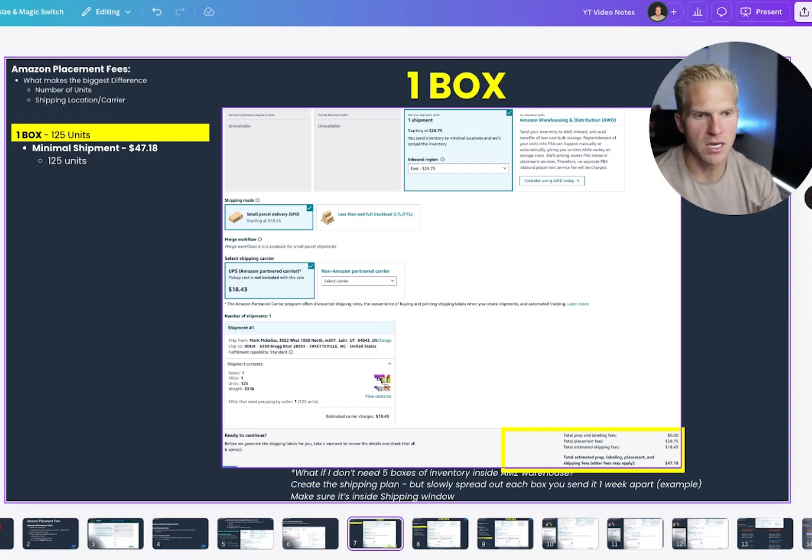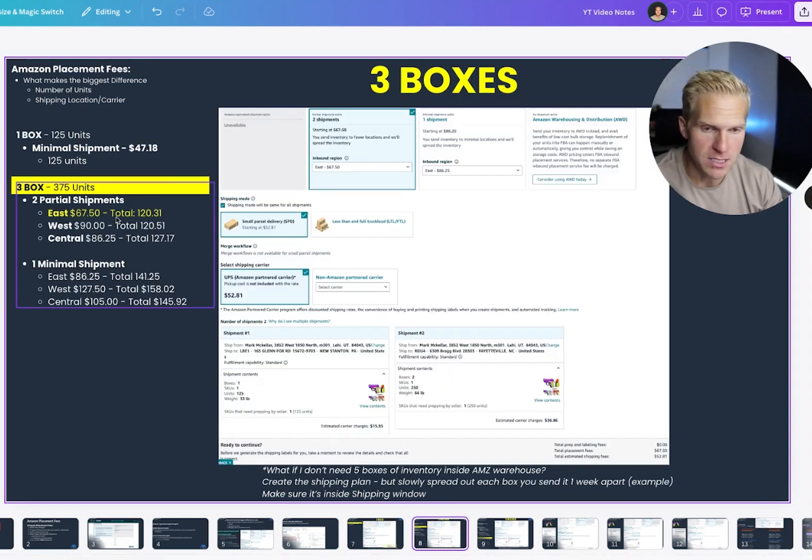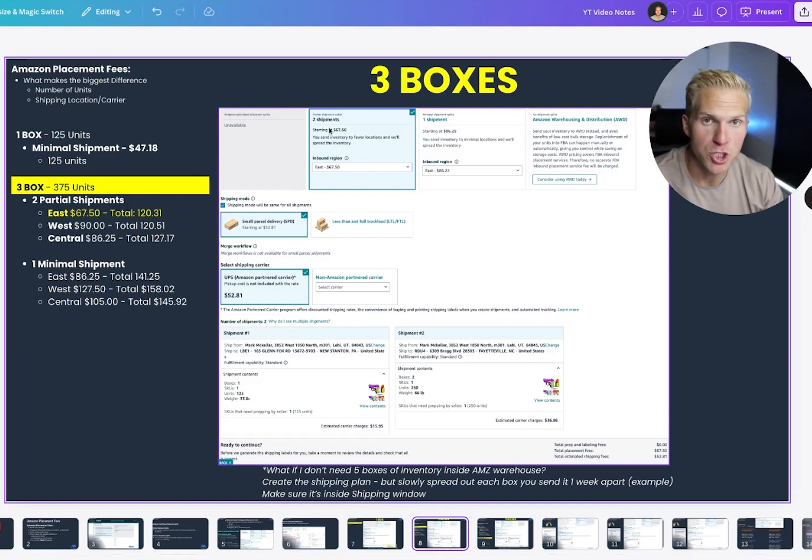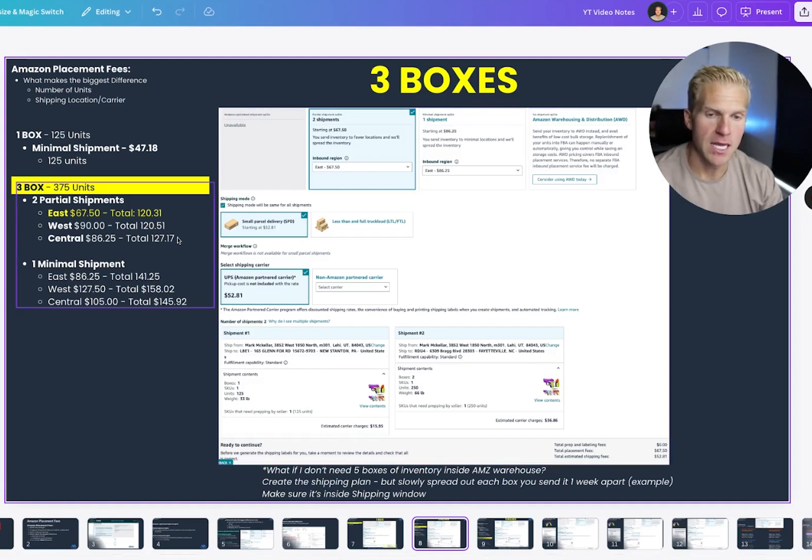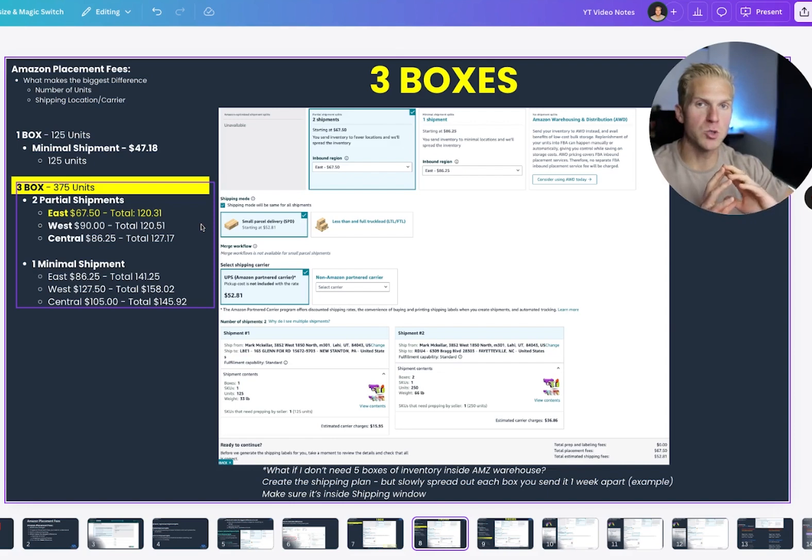Sometimes it's really heavy. That would cost a lot if they had to reship it out to a lot of locations versus if I sent in three boxes.